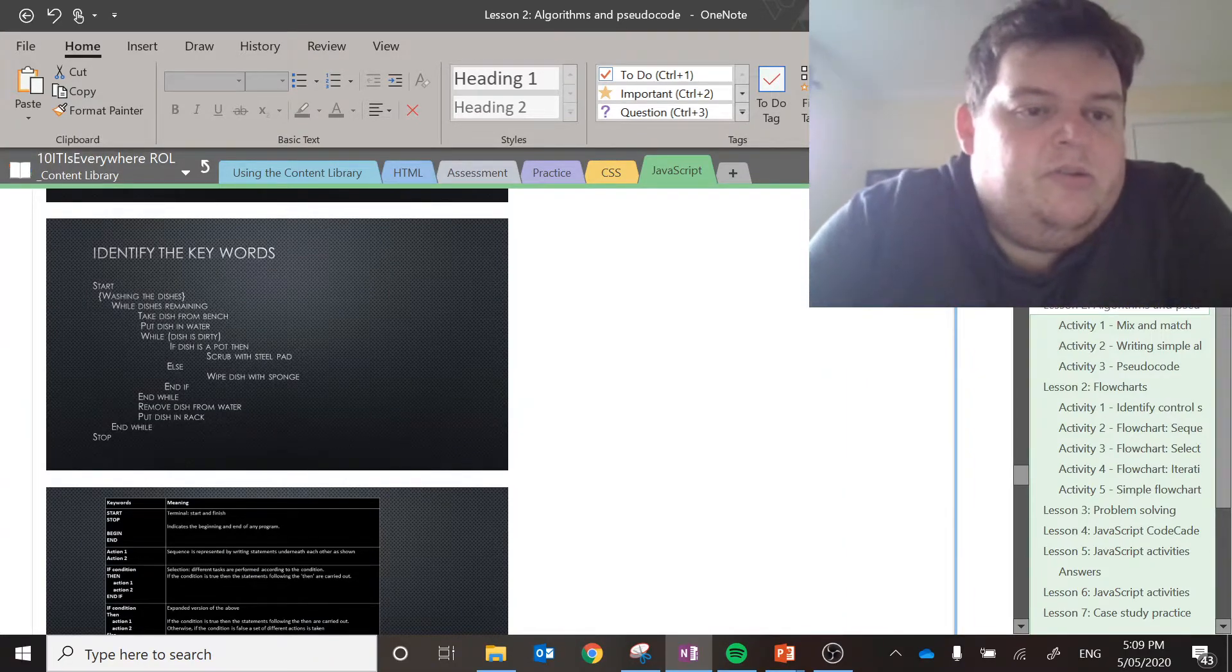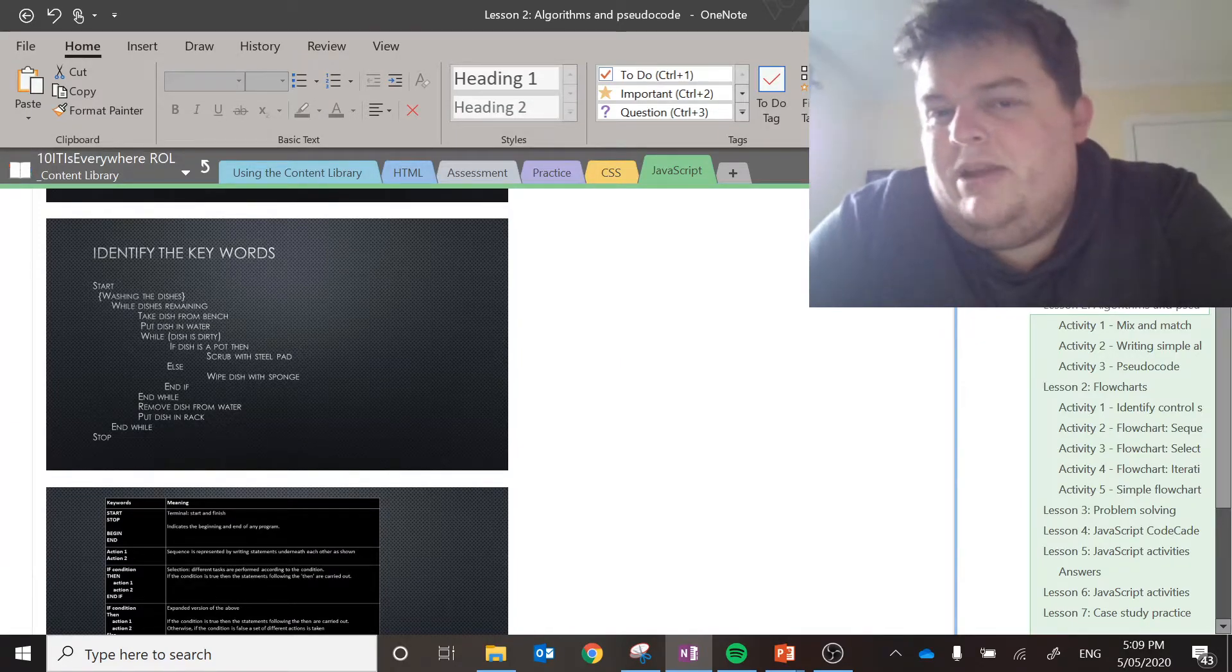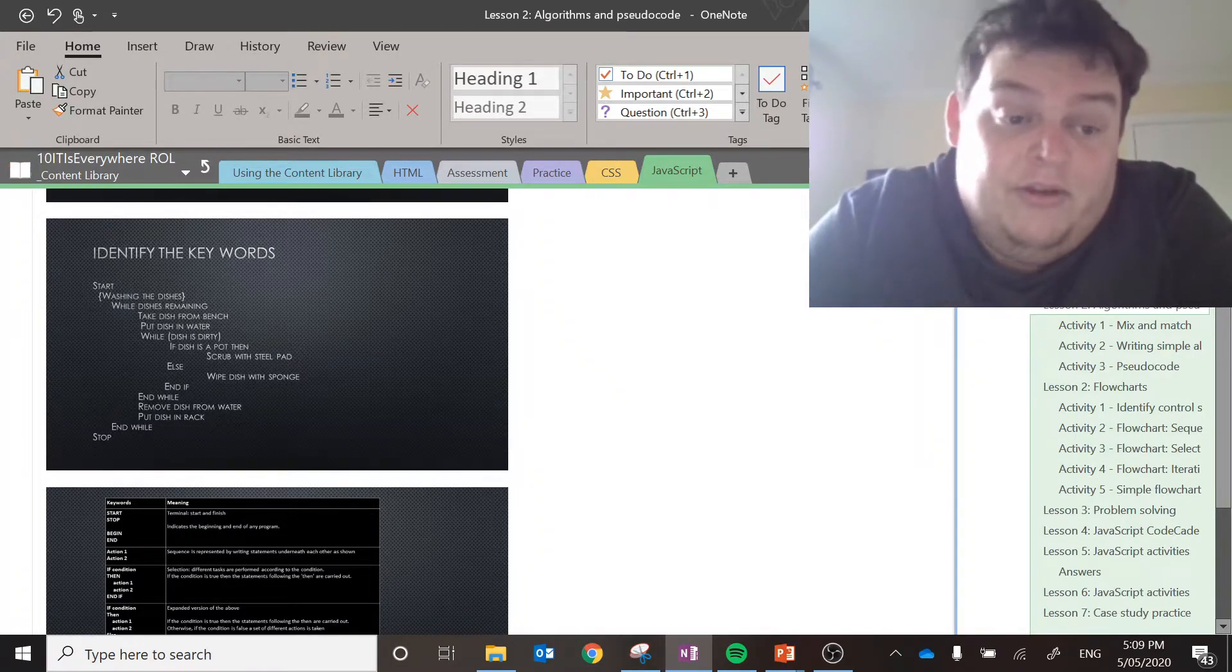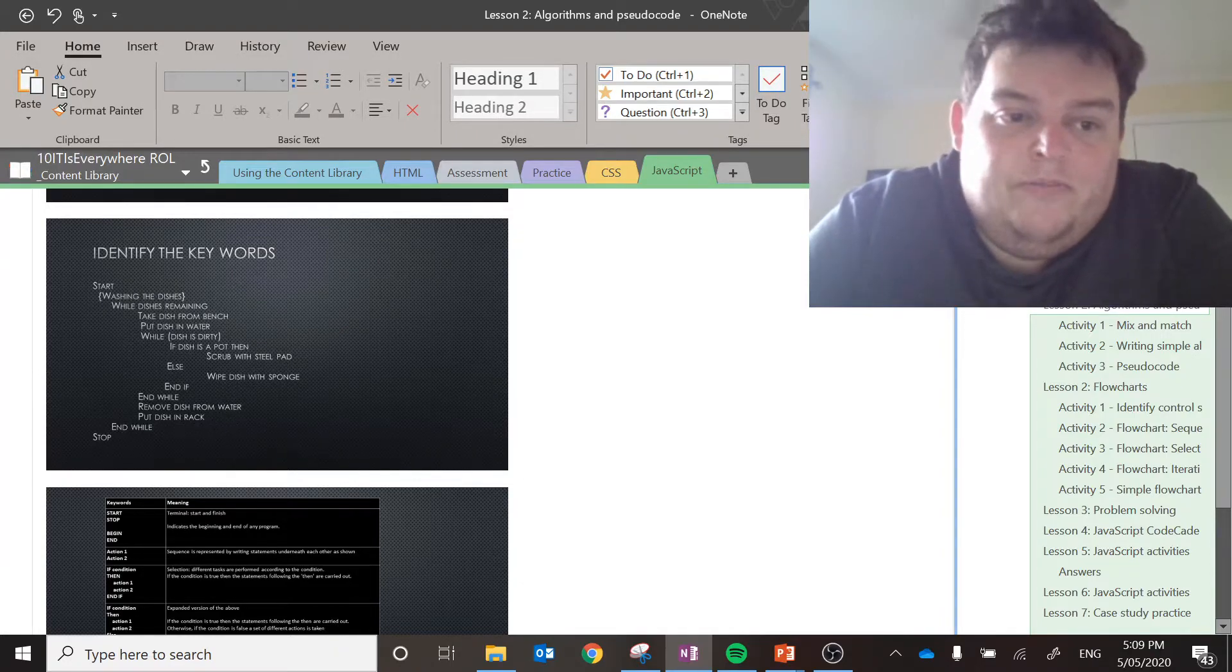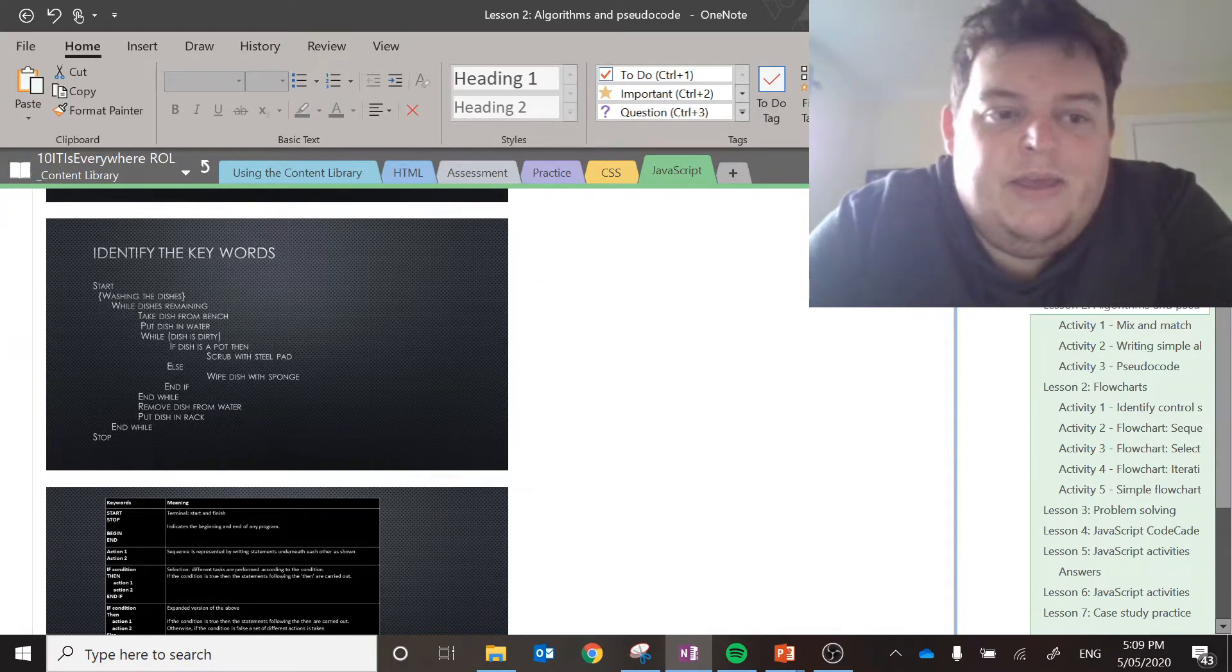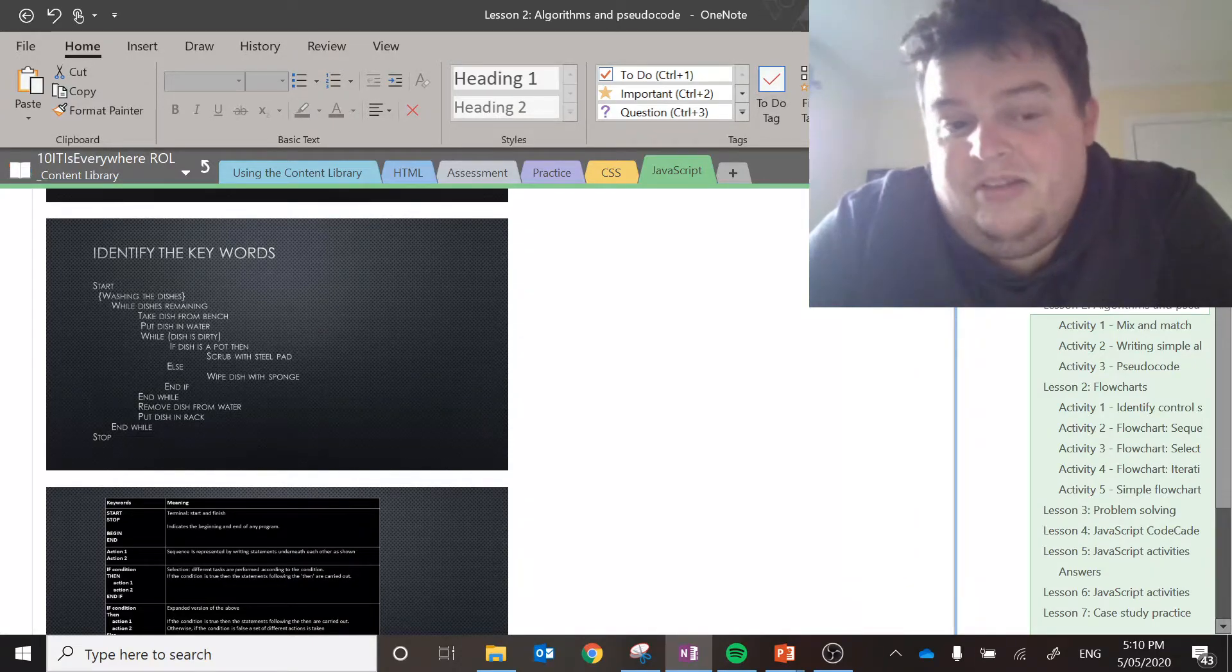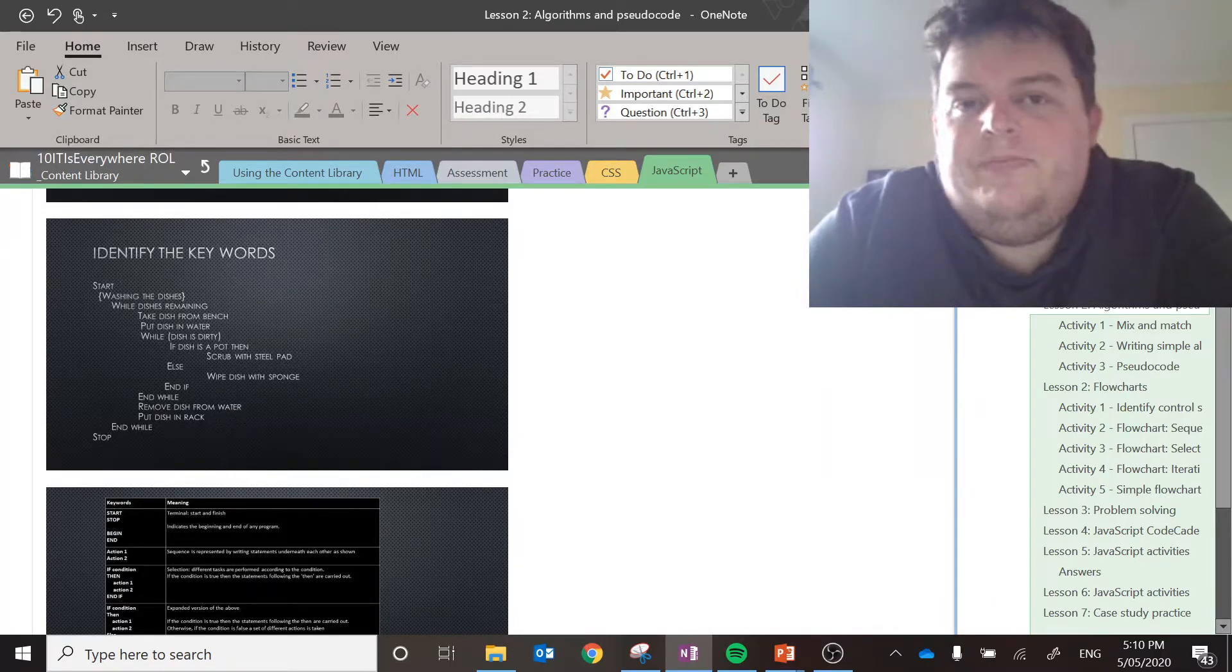While washing the dishes. So, while is a key word for me as a programmer. I know that means this is an iterative loop. So, you might not be so sure. So, while there are dishes remaining, take a dish, you put it in the water. Now, while, again, another loop, the dish is dirty, then it's inside of that while loop. If the dish is a pot, you scrub it with a steel pad. Otherwise, you wipe it with a sponge.